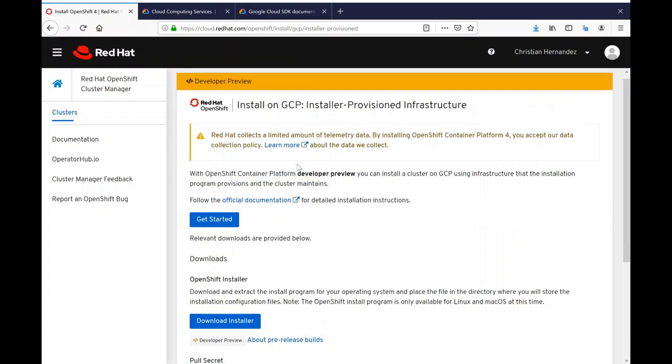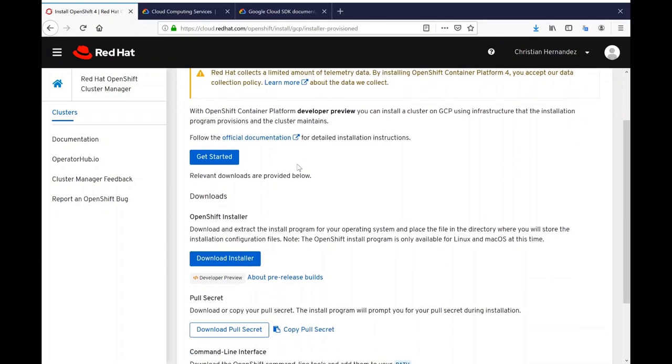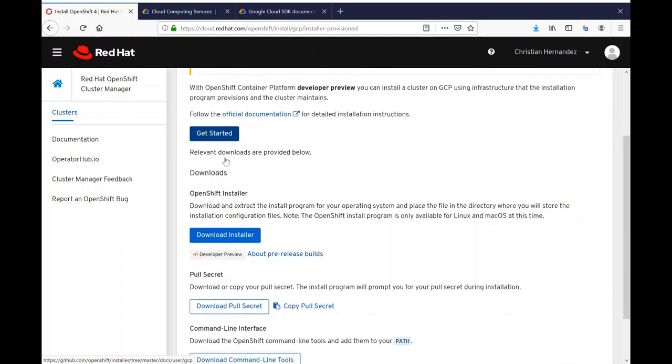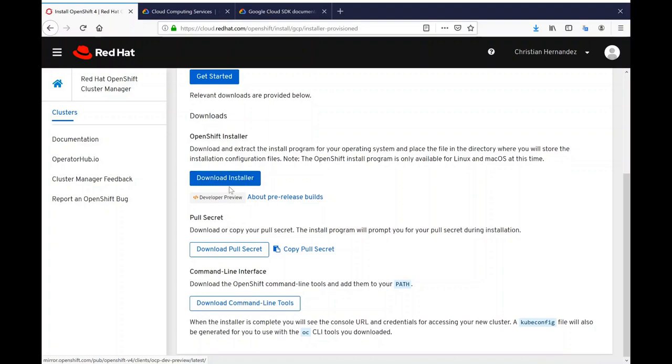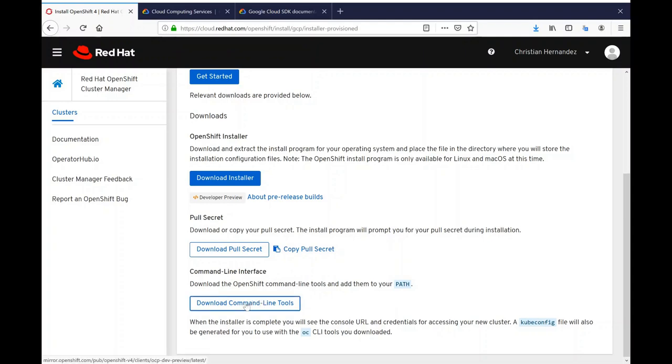Please note that clicking on Getting Started takes you to the official documentation. I'm going to need the installer so I'll click on Download Installer. I will need my pull secret so I'll click on Download Pull Secret and I'm going to need the command line tools as well. This includes the OC and kubectl binaries.